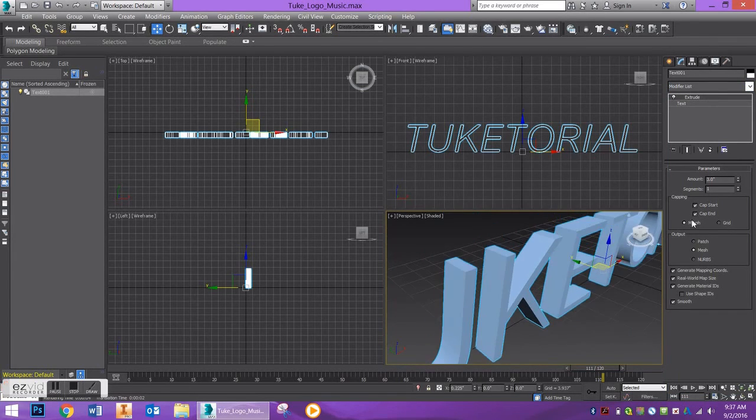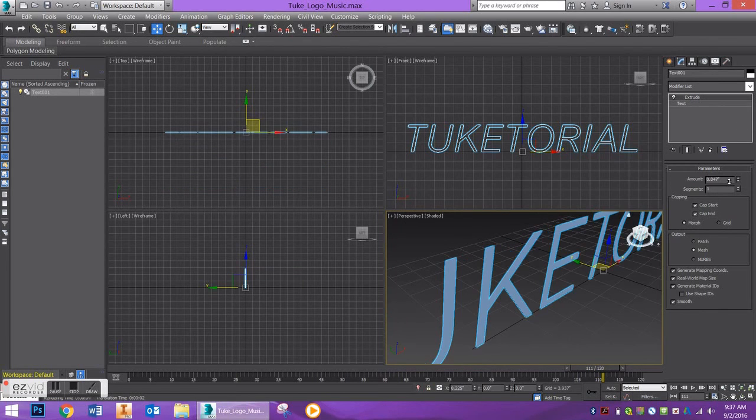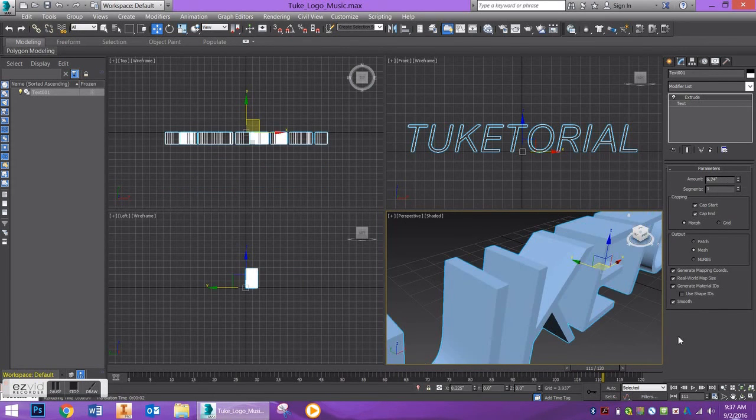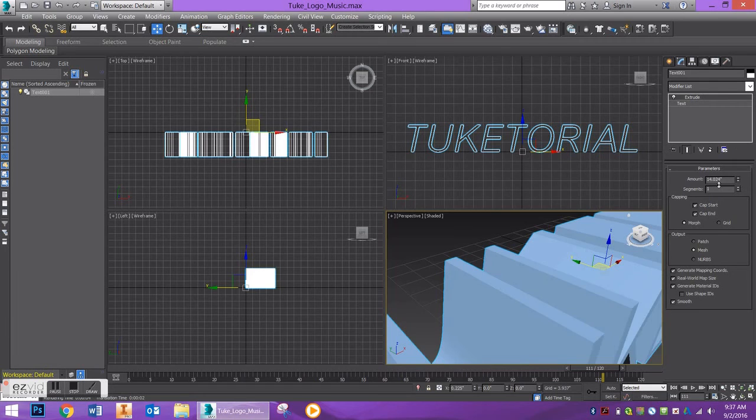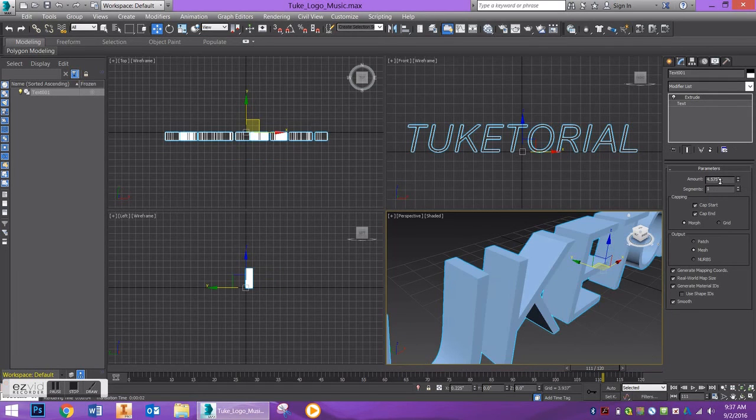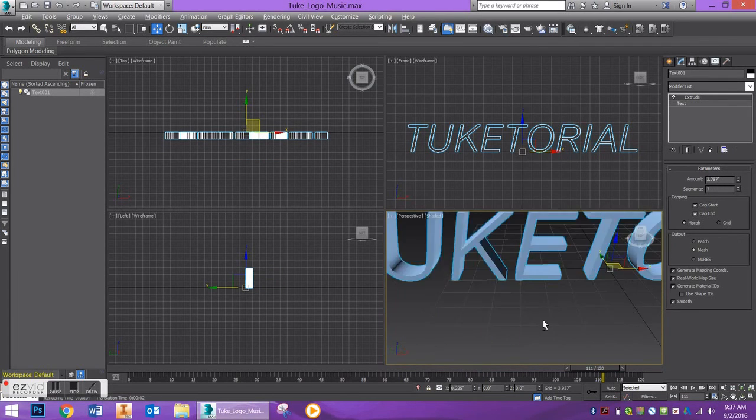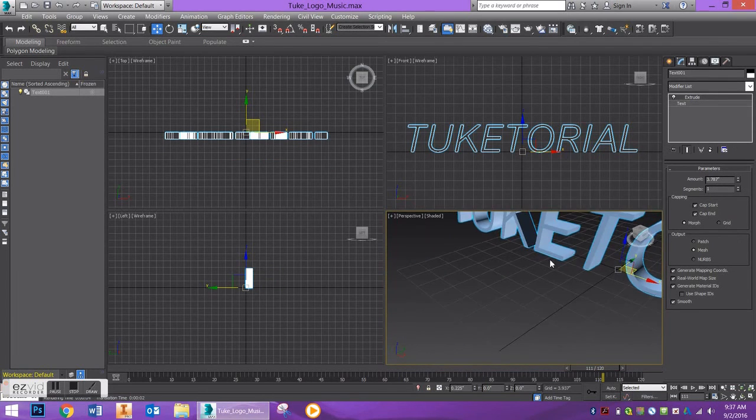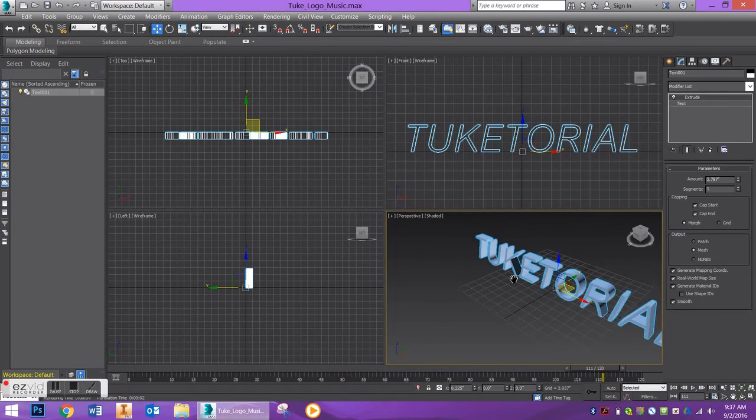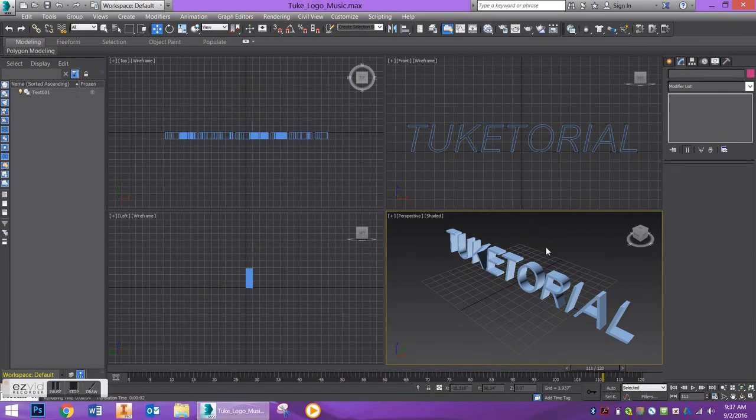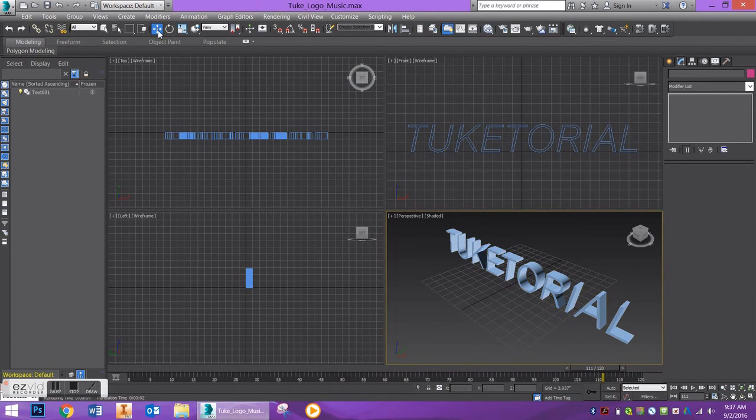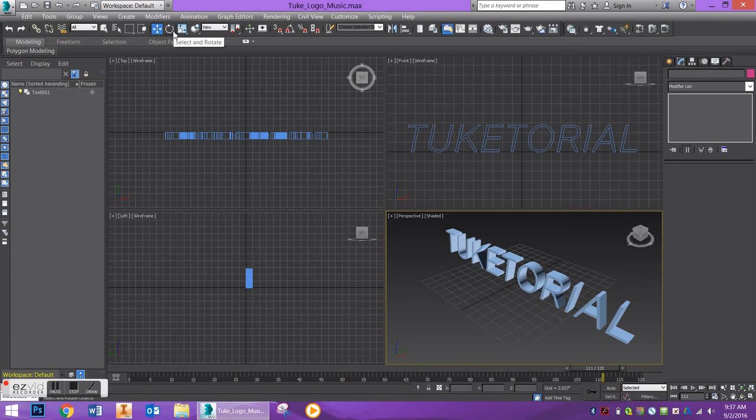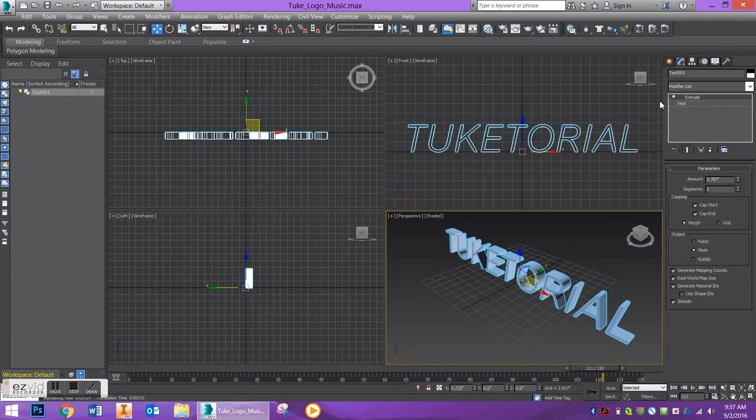So, that is how you make text in 3ds Max. It can be manipulated in any way. You can select and move, rotate, scale, add various different modifiers, which we'll talk about in later tutorials. But, let's just go ahead and render. And you'll have a nice logo or text to start with.